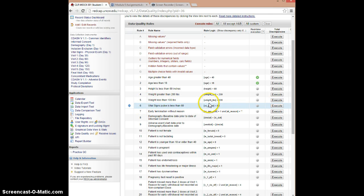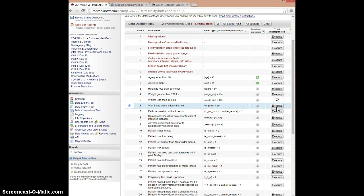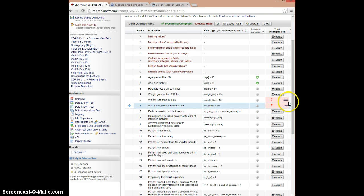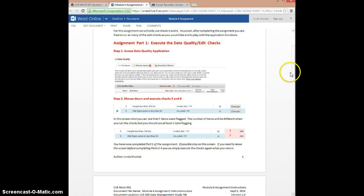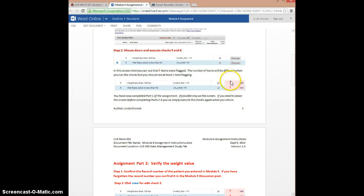We're going to mouse down and find checks 5 and 6. Check 5 is looking for a weight that is less than 100 pounds, and check 6 is looking for a vital signs pulse less than 60 — both outside the expected range. There's a little execute button, so we're going to click Execute for each. This one takes a little longer, but you can see it's picked up seven issues. Your number might look different depending on when you enter the database, as it will flag everybody else's entries too. You just need to have at least one flagging — at least the number one here.